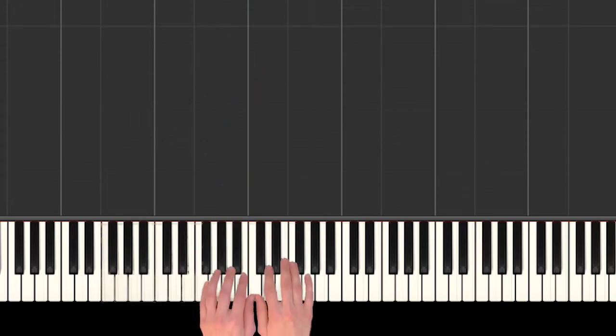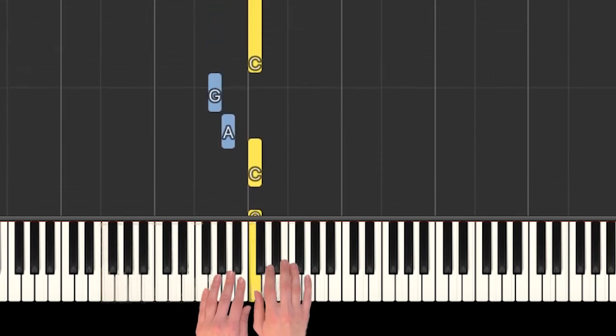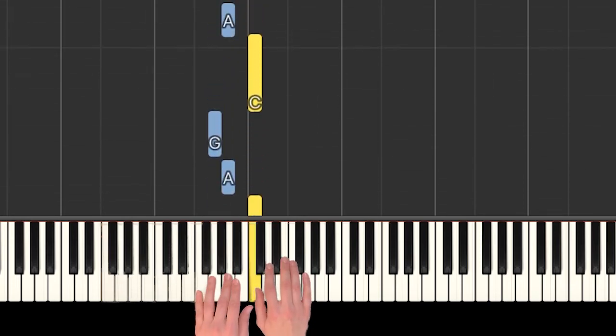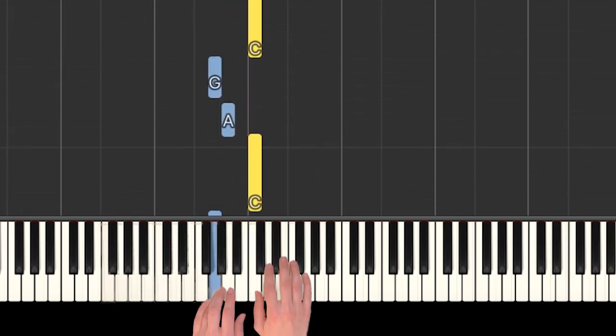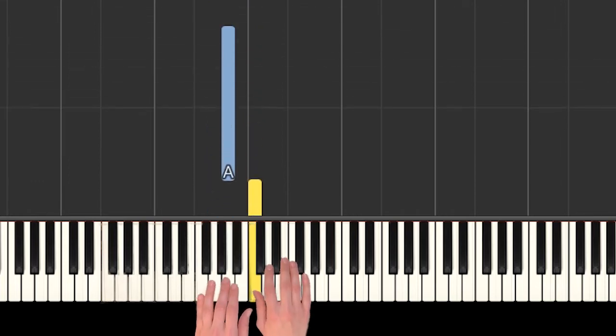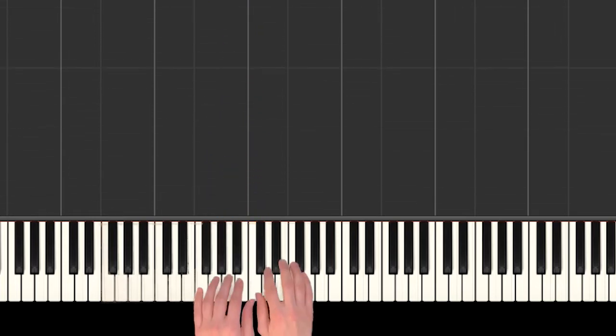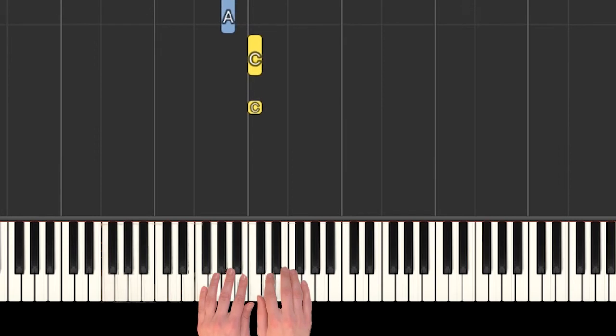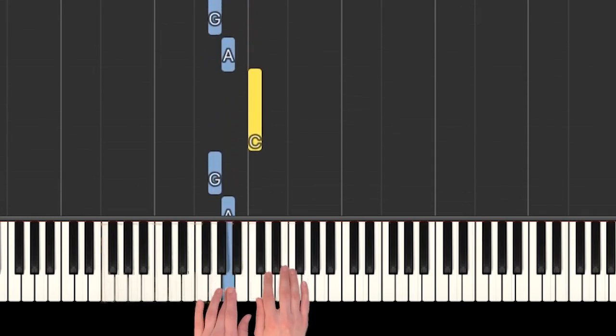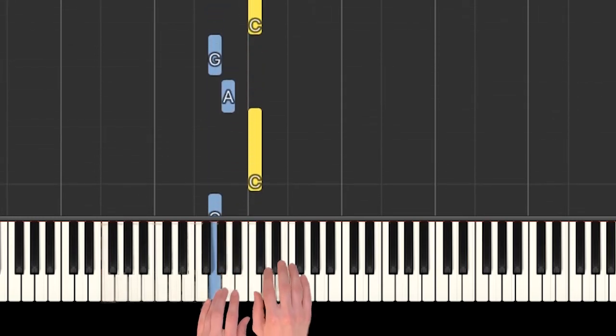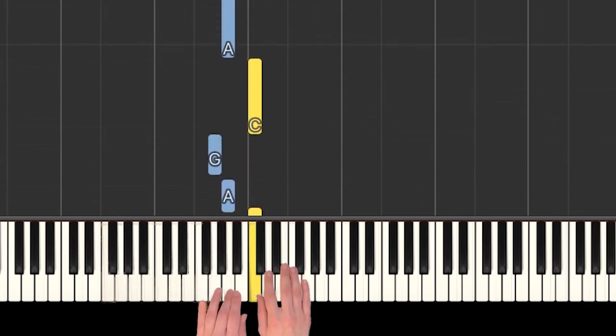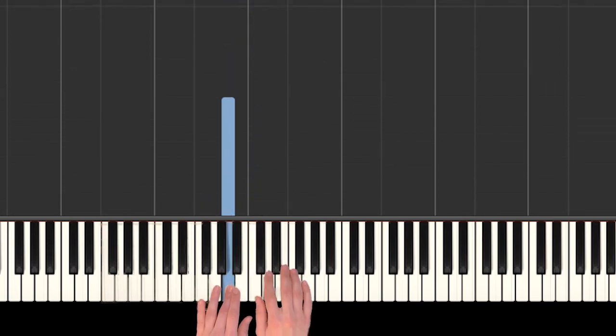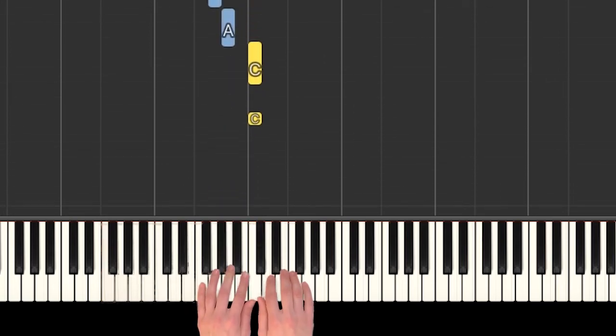We keep going with similar notes: 'Dancing through the fire because I am the champion.' We had two C's at the beginning of that. Play that with me.